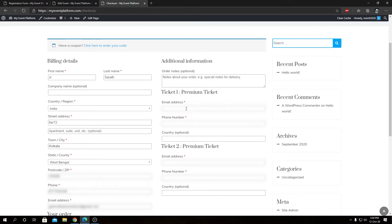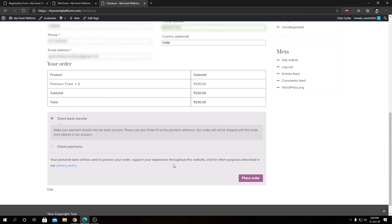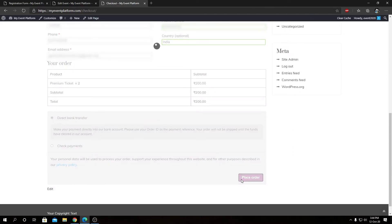From here we can fill out the ticket details. Let me go ahead and fill out these details for the registration. I have now added the details for the registrations and we can go ahead and place the order to complete the purchase.